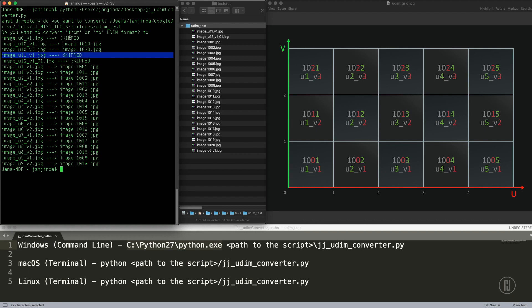And with this one, the format is again wrong because there is a dot instead of an underscore. Underscore is the standard, so it has to be there.